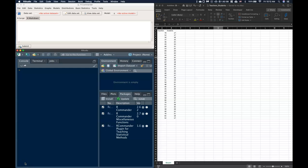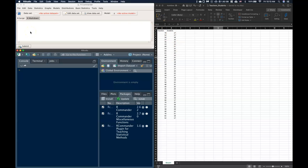Hey everyone, so in this video we're going to talk about a couple different ways that we can upload data into R Commander. Oftentimes in class we're going to have data sets that look something like this, two columns of data, and we're going to be putting them into R Commander.